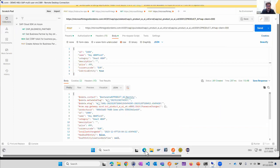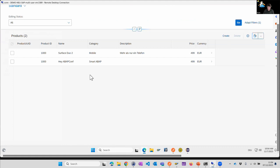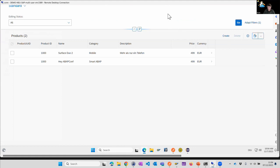If we go back to the Fiori app we should now see the new entry. Nice. So now we know the Fiori app is working and the APIs are working. I think with this we can take a look at our business process and continue with the email side.